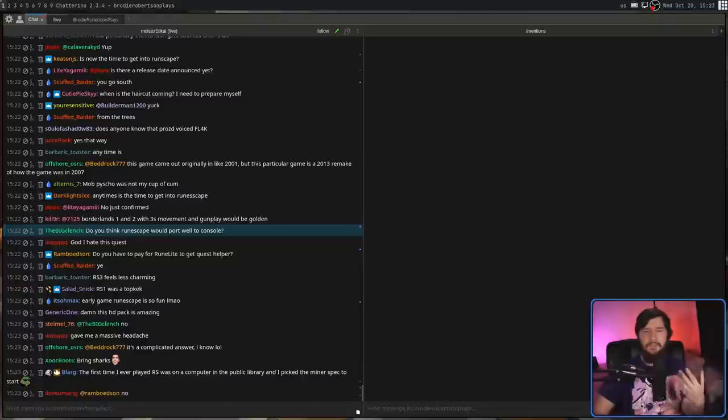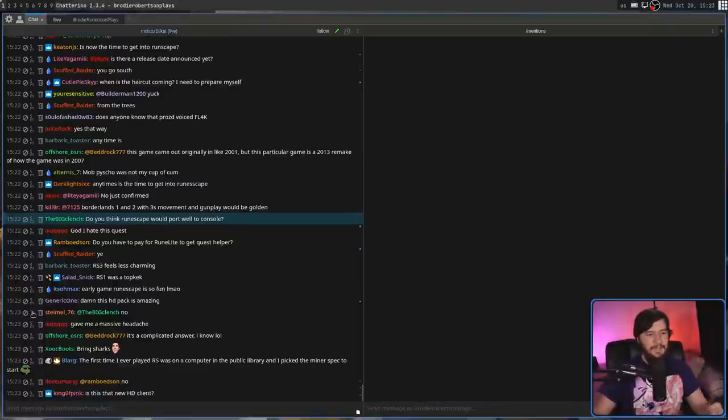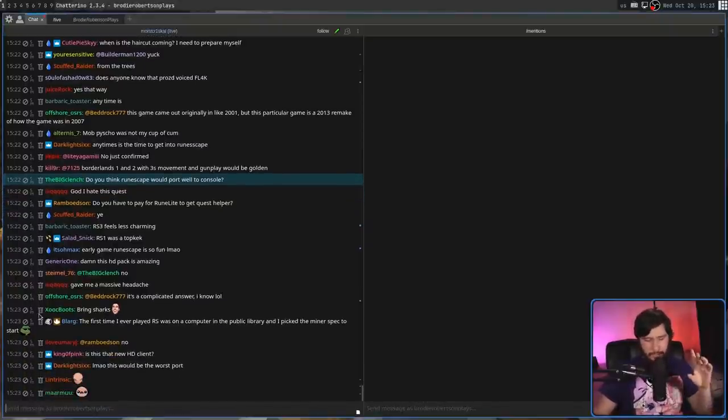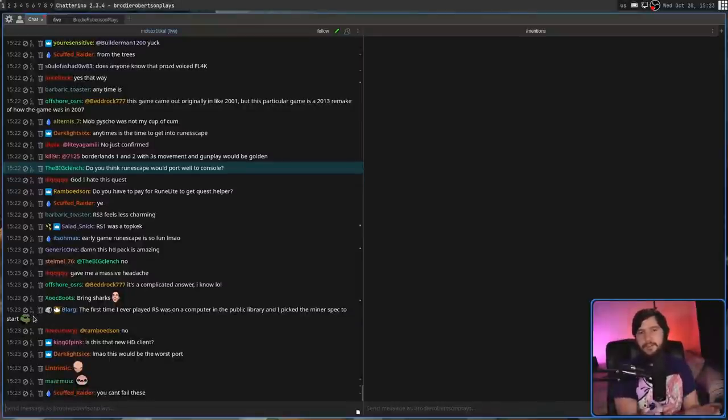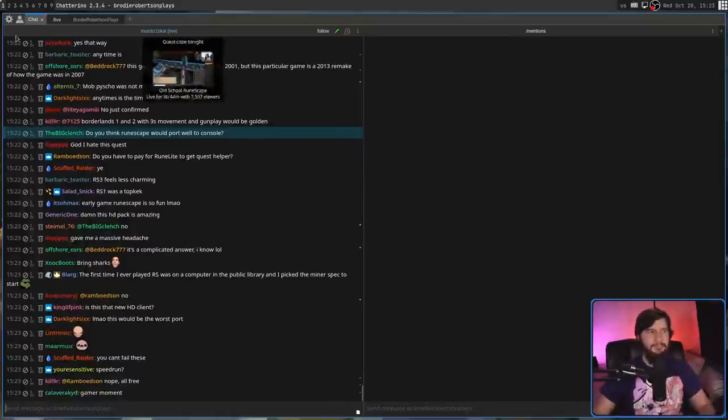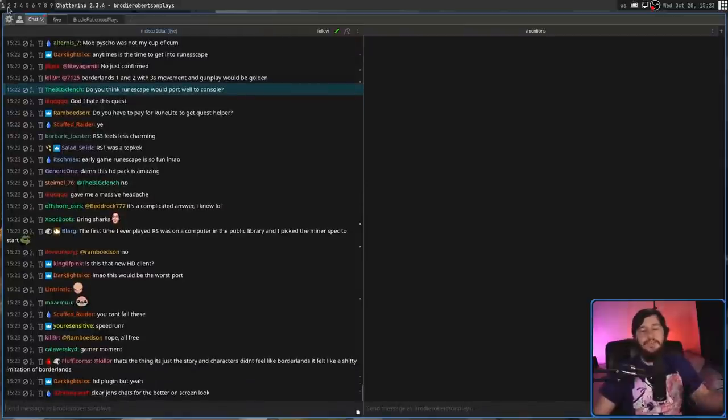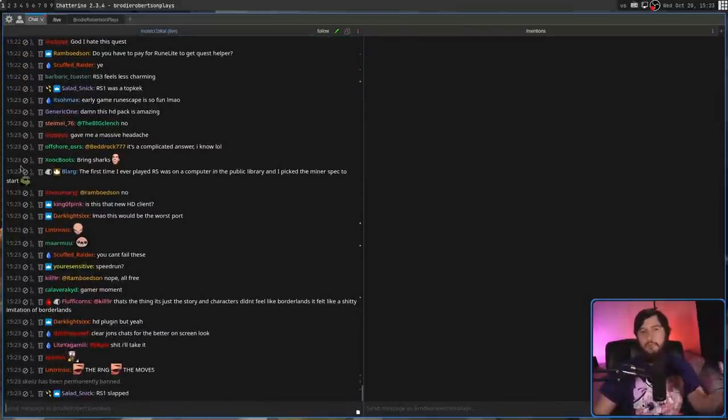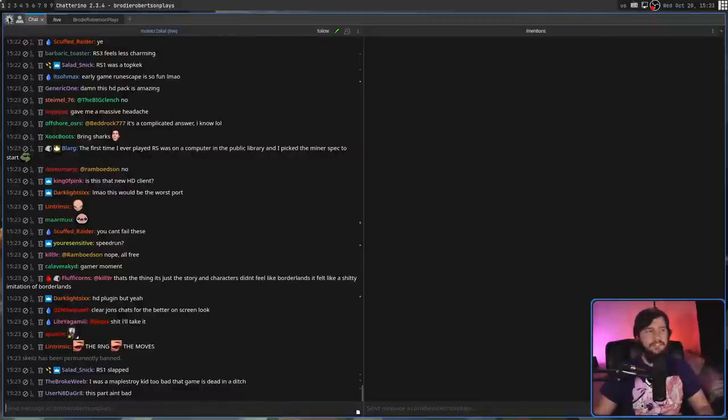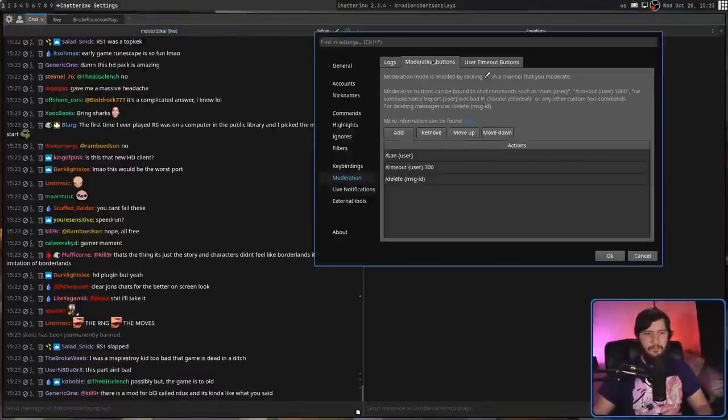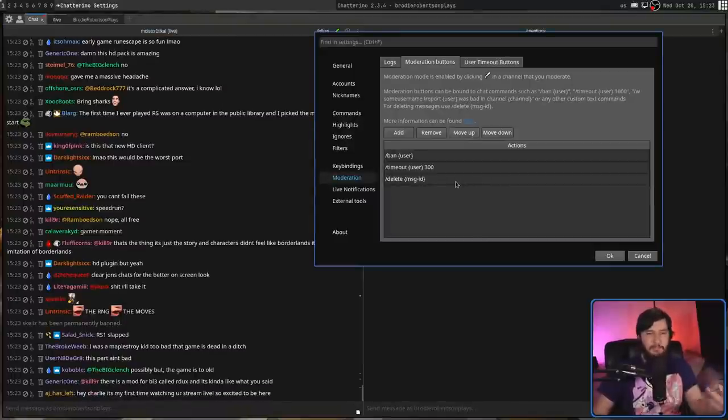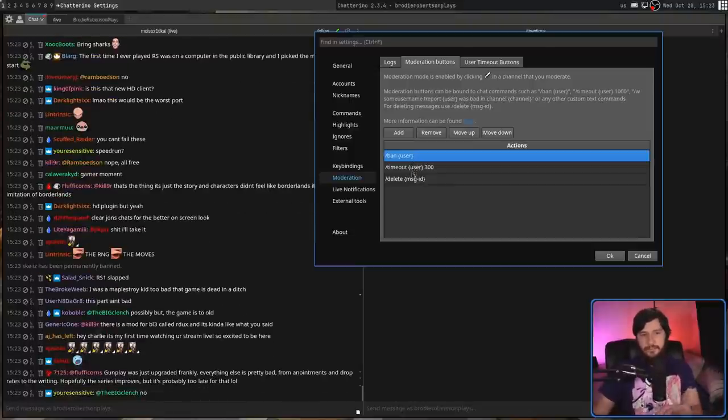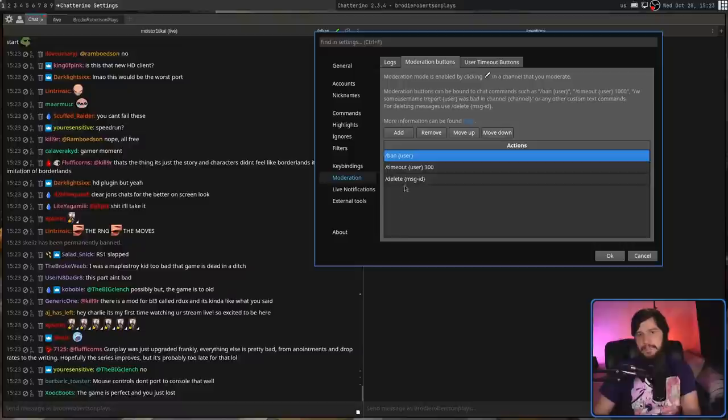Next to all of the messages here we see a ban button, timeout, and also delete message. These are the buttons that I want to use, but these are not the only buttons that are accessible, so this can actually be customized. You may want to have a six and a half minute timeout, or whatever else you want, or maybe you want to have the timeout and delete message on opposite sides from each other. What we need to do is go to the settings menu, go to the moderation section, then go to the moderation buttons. All of these buttons are bound to some commands. I've got slash ban user, slash timeout user 300, slash delete and then message ID.